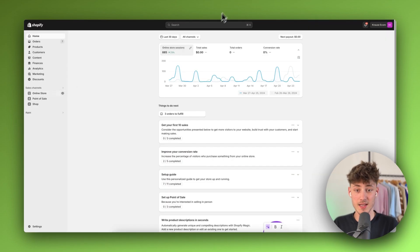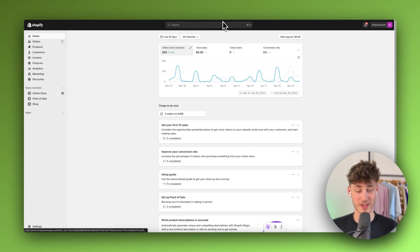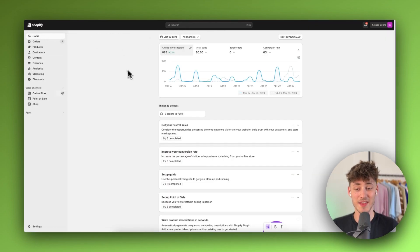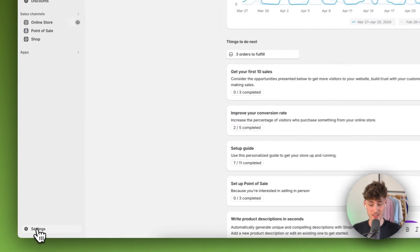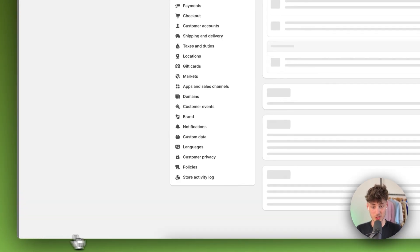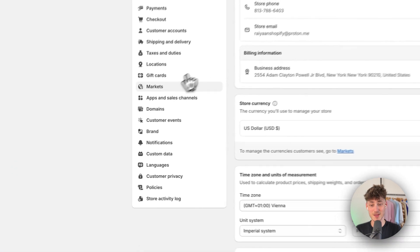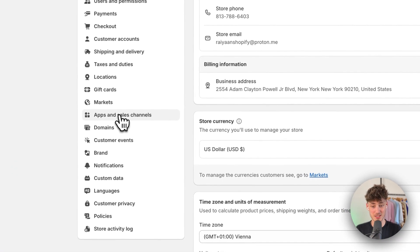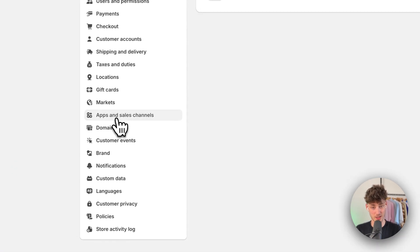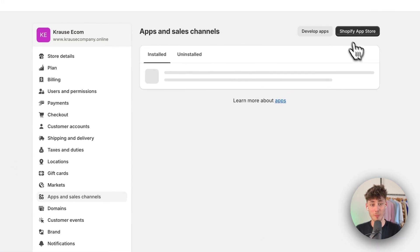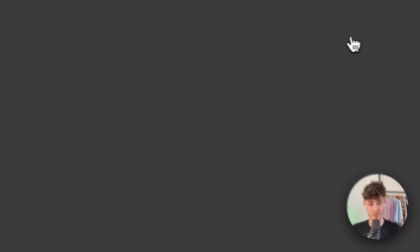To get started, simply head over to your Shopify dashboard, navigate to settings on the bottom left, click on apps and sales channels, and open up the Shopify app store.